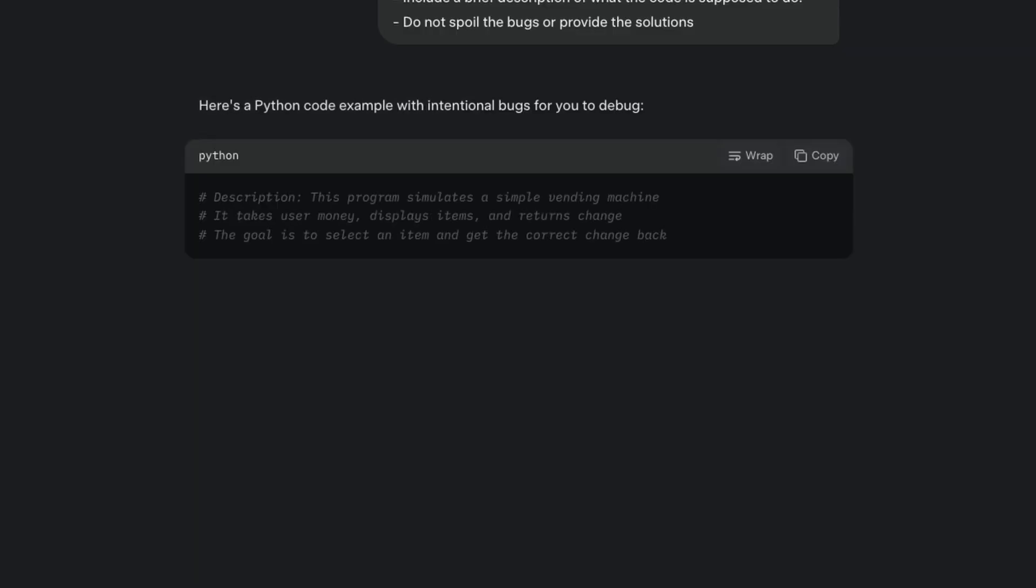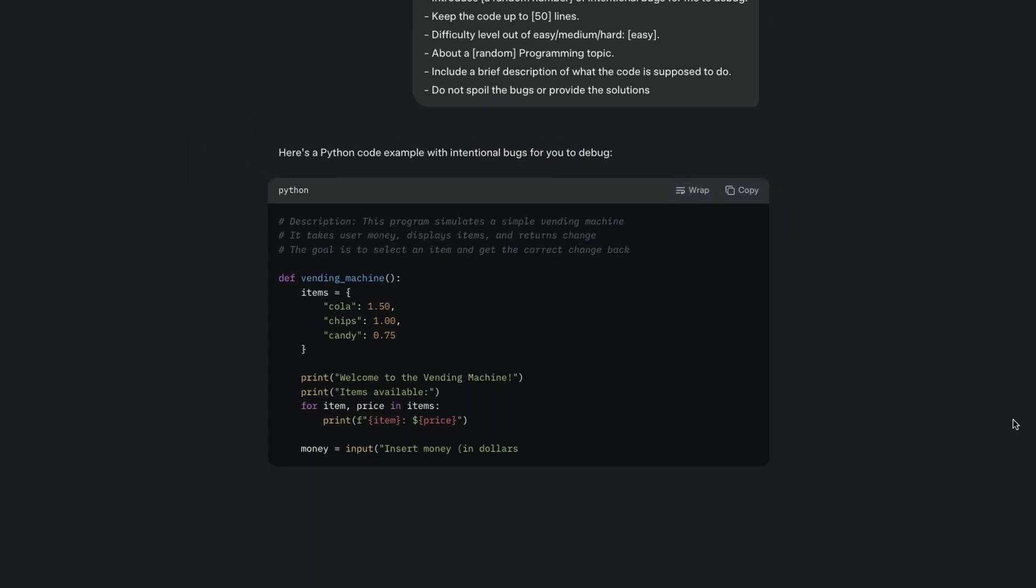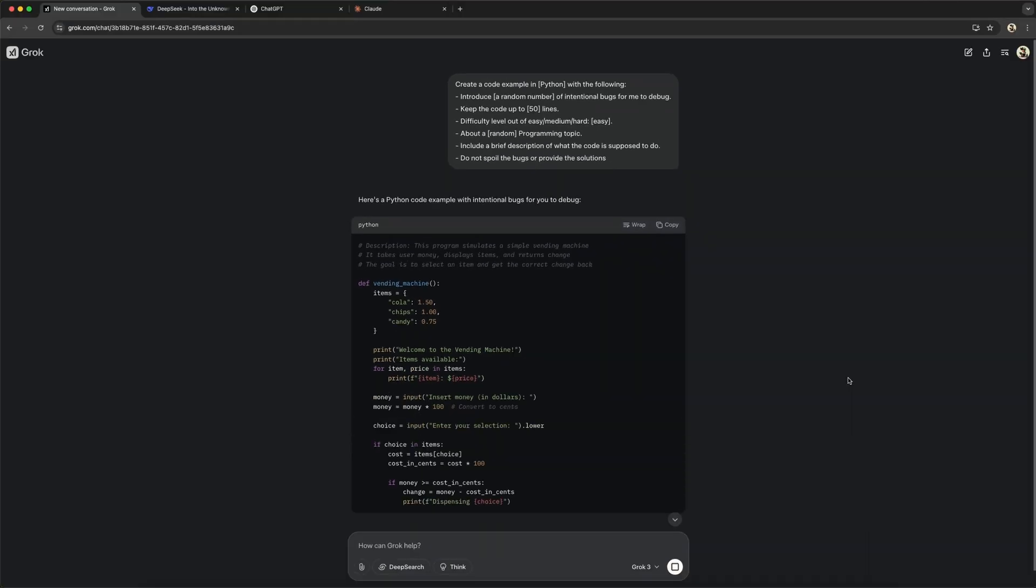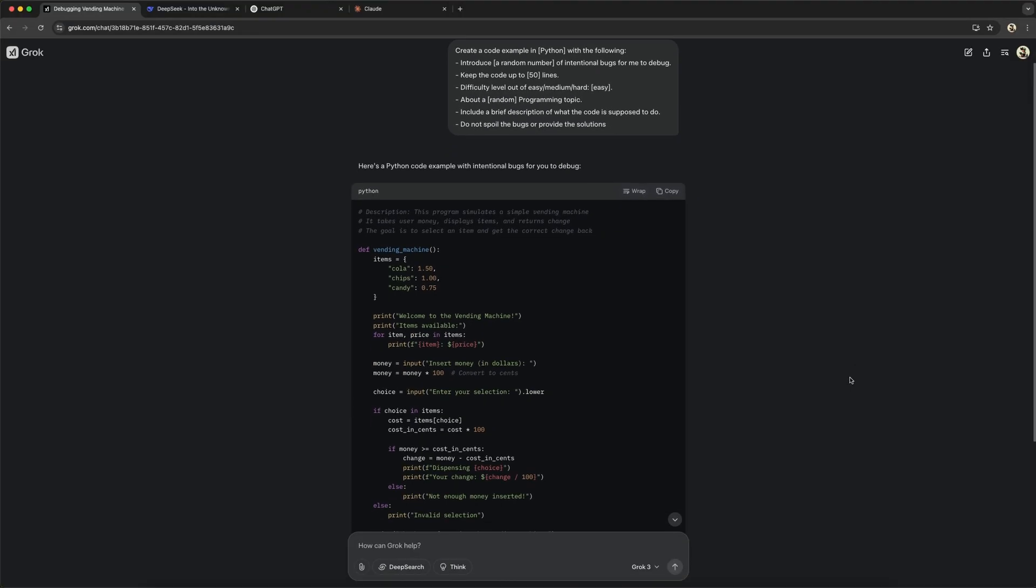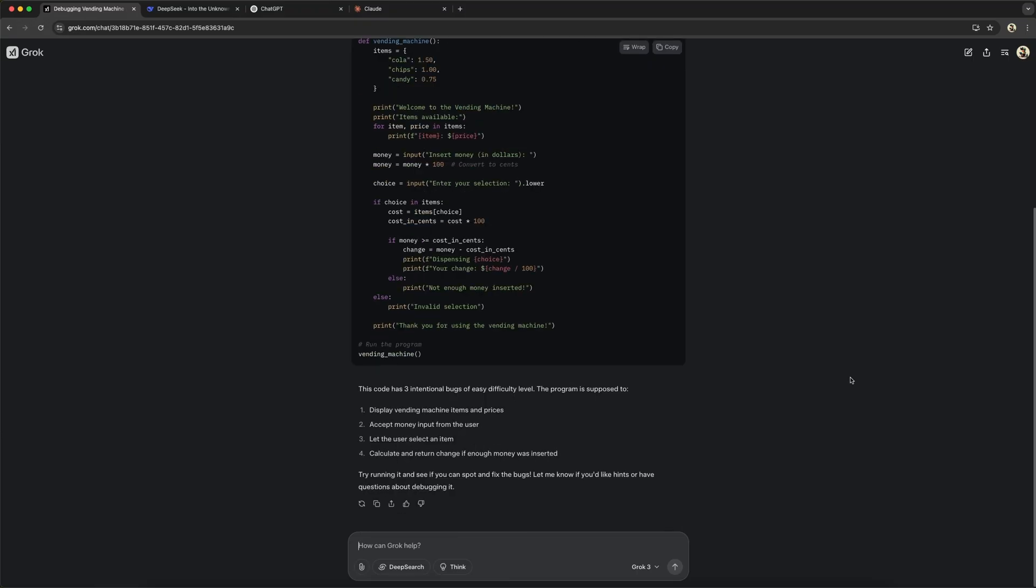When we run this, the model gives us back a random buggy code example on a topic, which we then can try to debug in our code editor. We get a brief description of how it works and how many bugs it has.